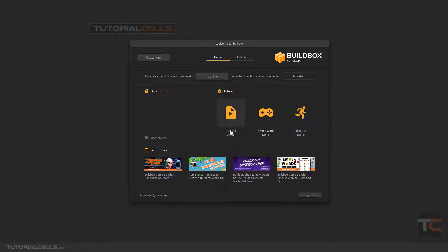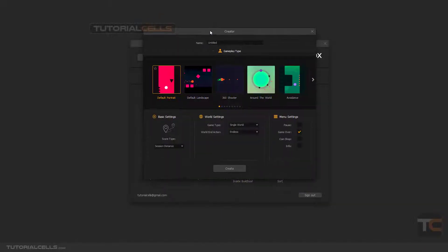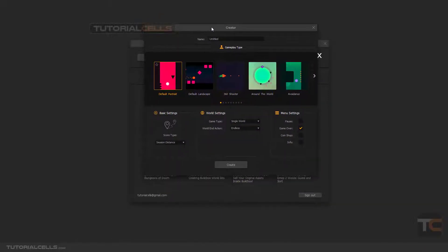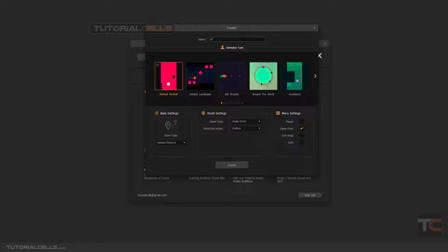Here your open recent projects will be shown. The latest news of BuildBox is here. If you want more tutorials, you can go into these links. You can simply create new. We are going into the creator window of BuildBox. Here you can choose your name for your project, for example TC1.